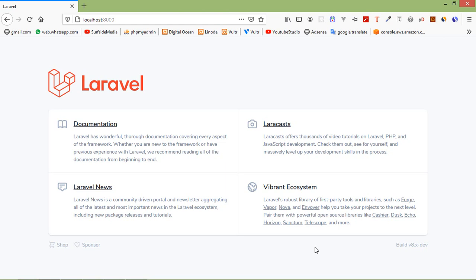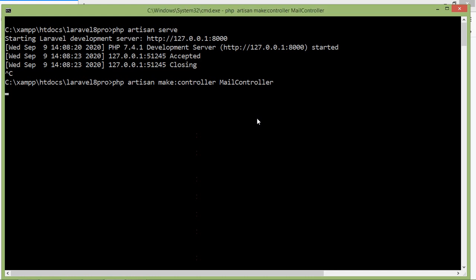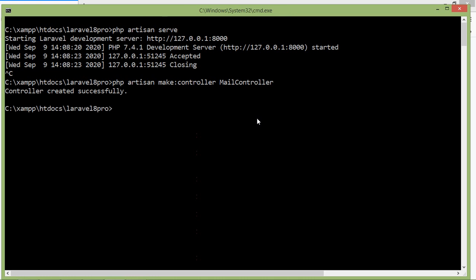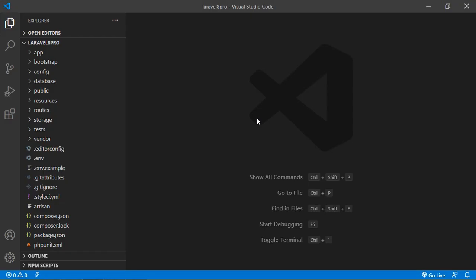First of all, let's create a new controller. Switch to the command prompt and type the command: php artisan make:controller MailController. Now press enter. Next, let's create a mail class, so write: php artisan make:mail TestMail. Press enter and switch to the project.